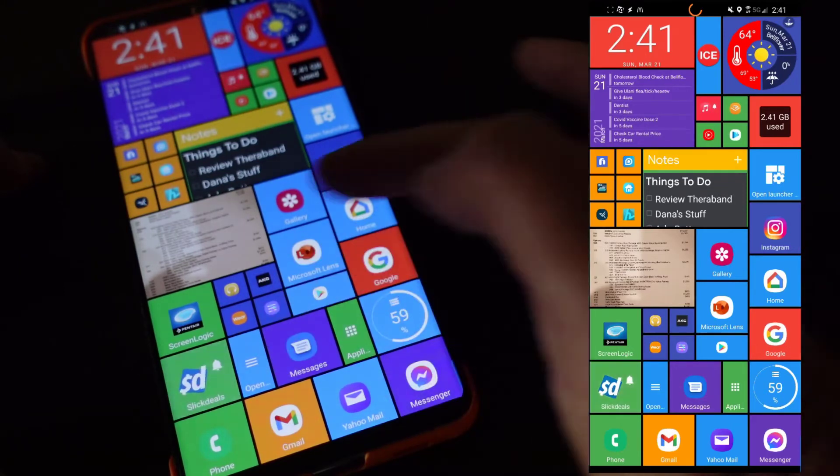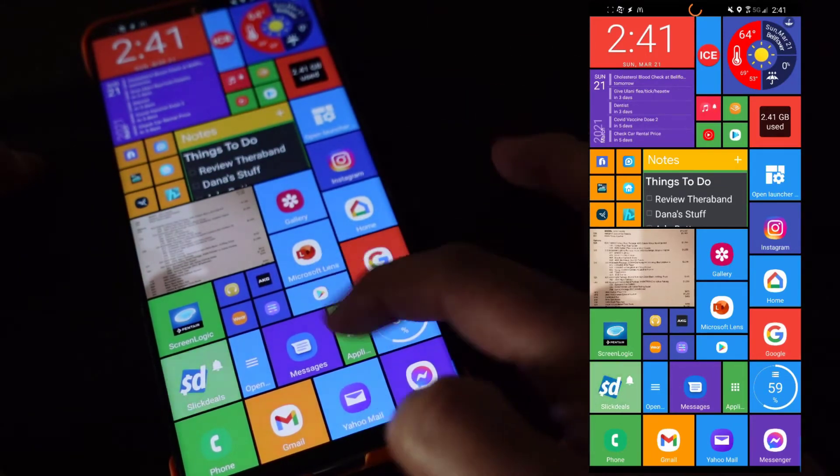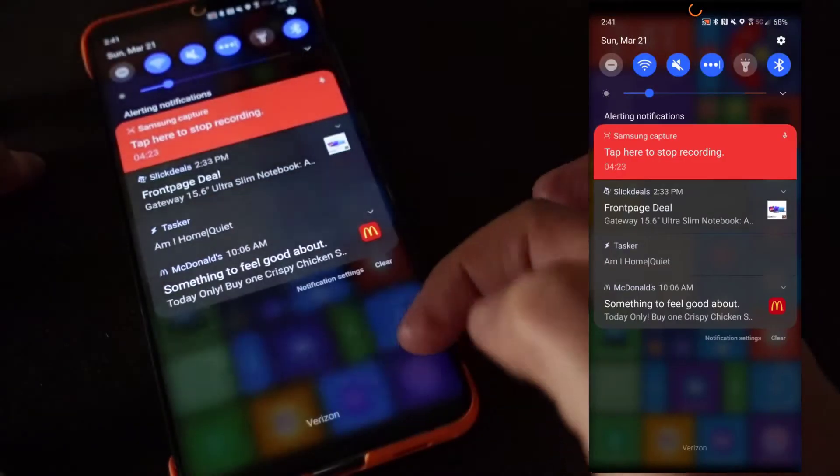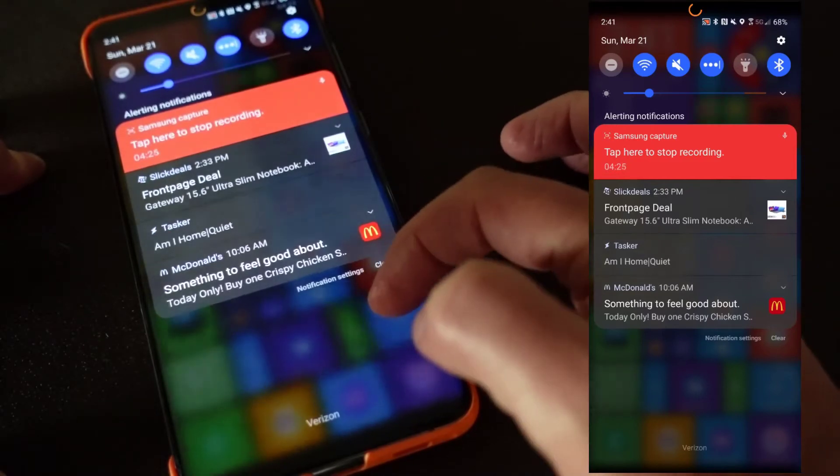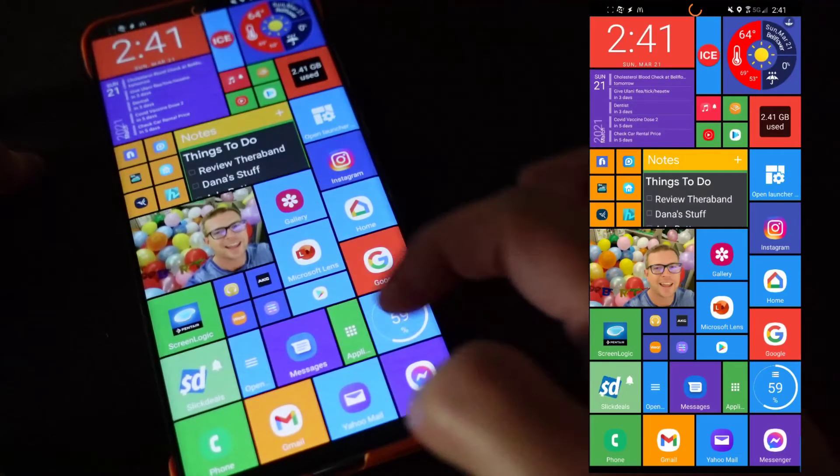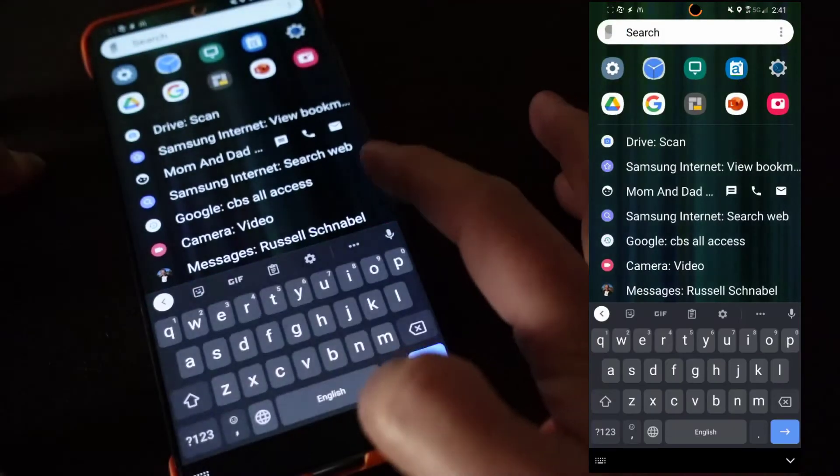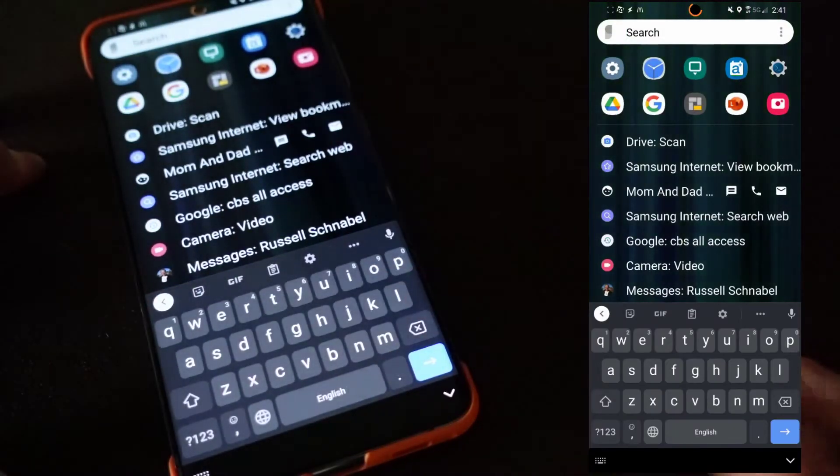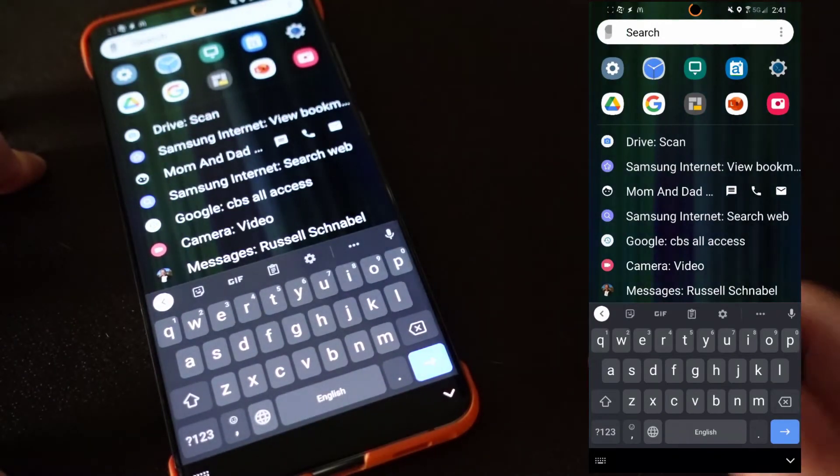You can see I have different notifications. Also it's kind of cool, you can have swipe gestures built into here. So if I swipe down, it drops down my notification screen, which is cool.